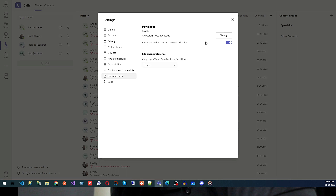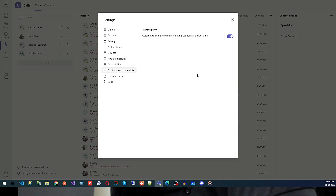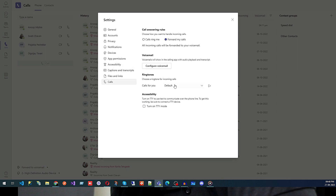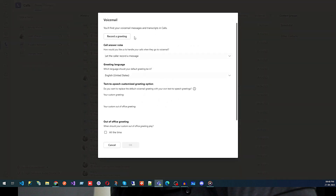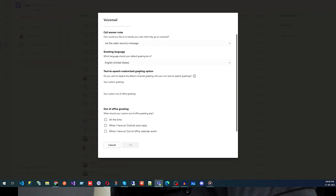Then we have Captions and Transcripts — you can turn on automatic identification in meeting captions and transcripts. Then under Calls, you can configure call ringing, forward your calls, and configure your voicemail — including recording a greeting, setting call answer rules, letting callers record a message, greeting language, text-to-speech customization, and out-of-office greeting.